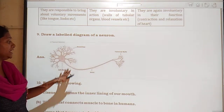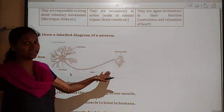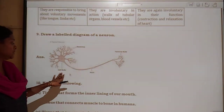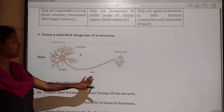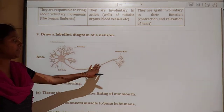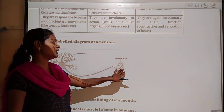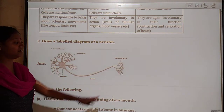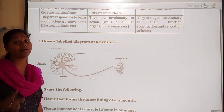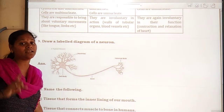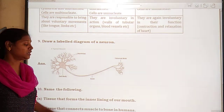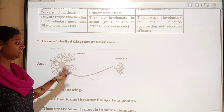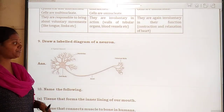The diagram should be labeled. Parts include the cell body, dendrites, axons, and nerve endings — these must be compulsorily labeled in the diagram.